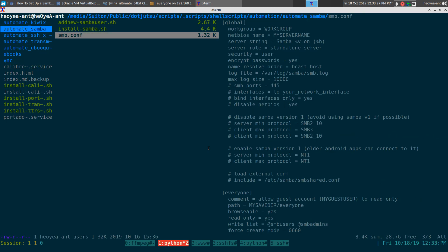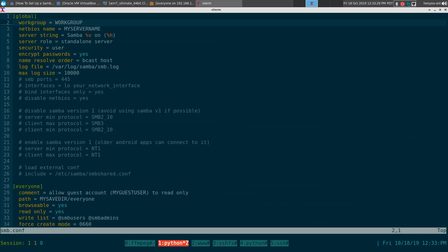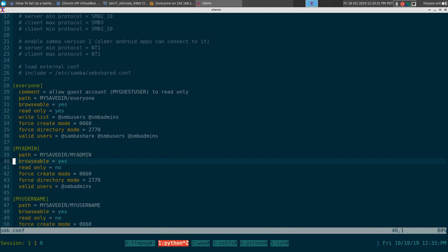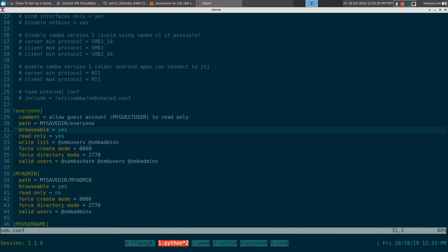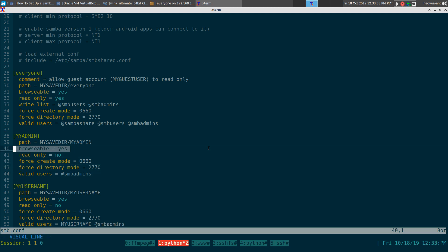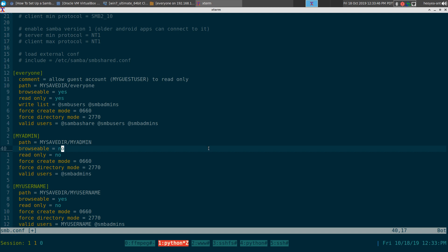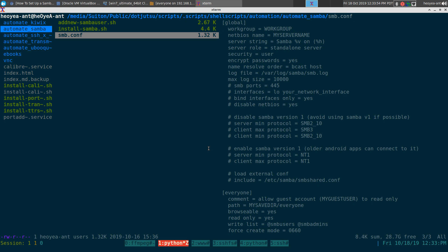These are the default configs the script uses — you can add more options if you want. For example, if you don't want your folders to show up when browsing the network, you can set 'browsable = no'. The link to this script will be in the description — I'll post it on GitHub.